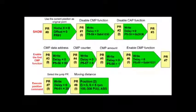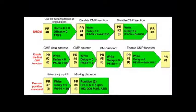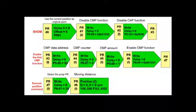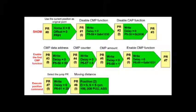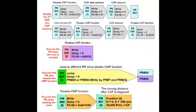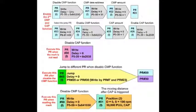The initial PR sequence starts from homing and executes a number of write parameters to set up the capture and compare function before issuing the 100,000 count index move. The remaining PR sequences are called when either the compare or the capture function have activated.